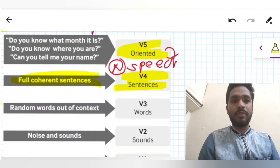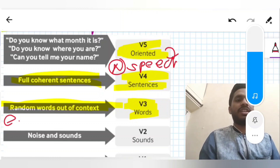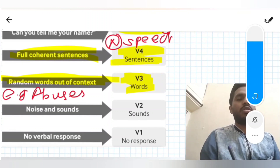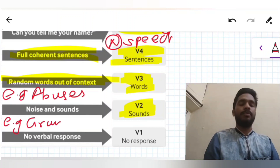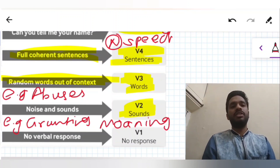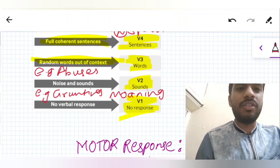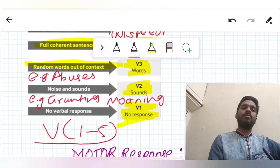If the patient is speaking random words out of context — for example, abusing the attending nurse — it is V3, that is inappropriate words. If he is making sounds or noises such as grunting or moaning, it is V2. And if there is no verbal response at all, it is V1.